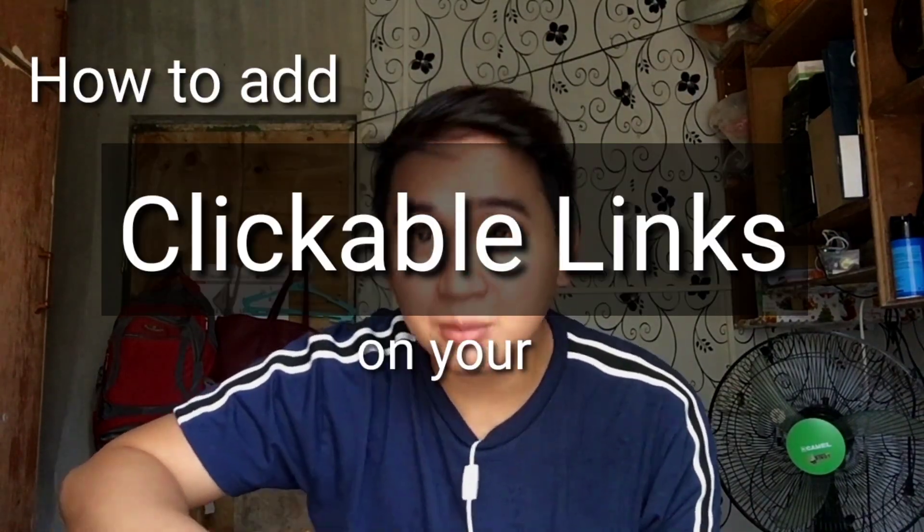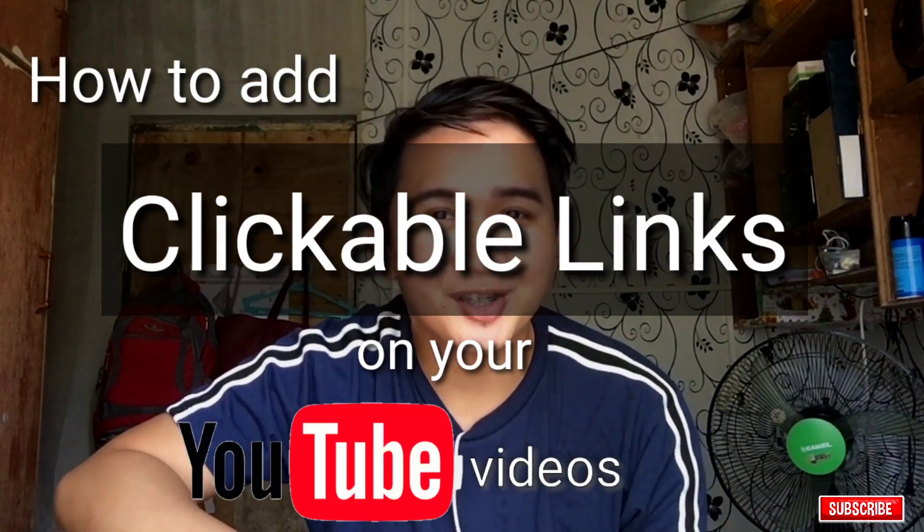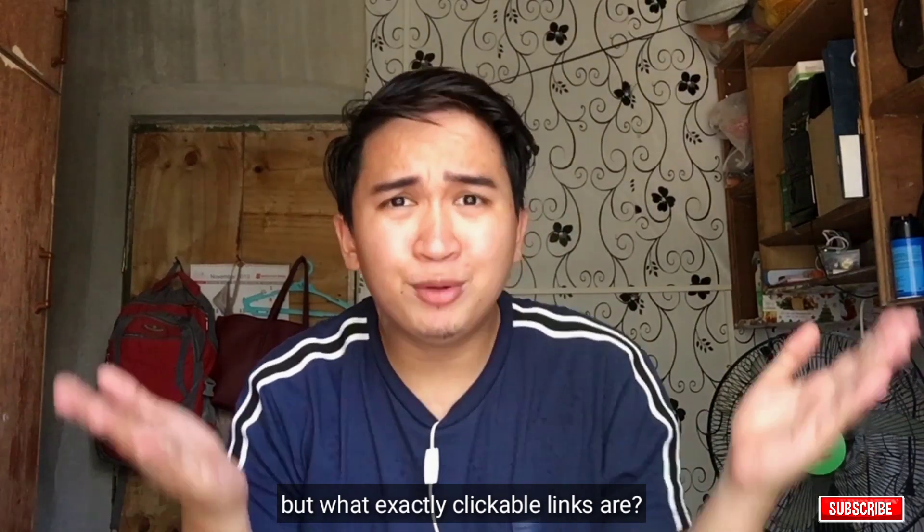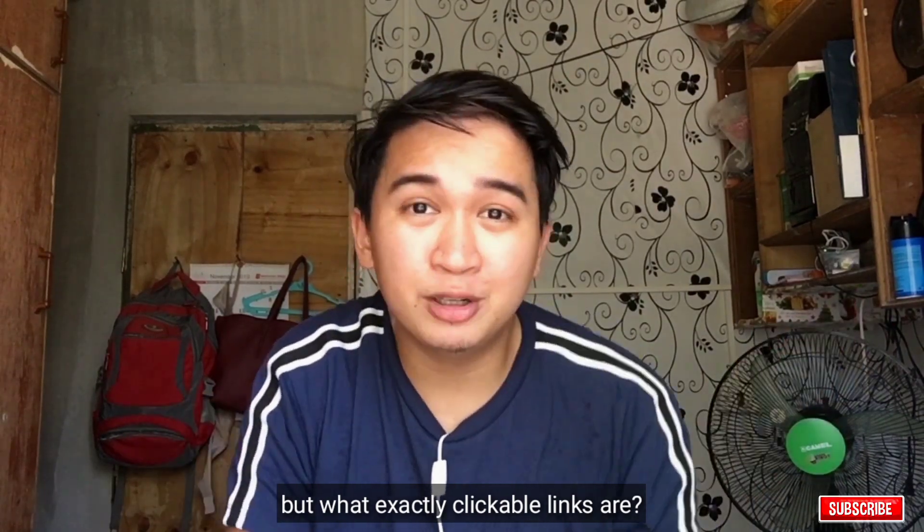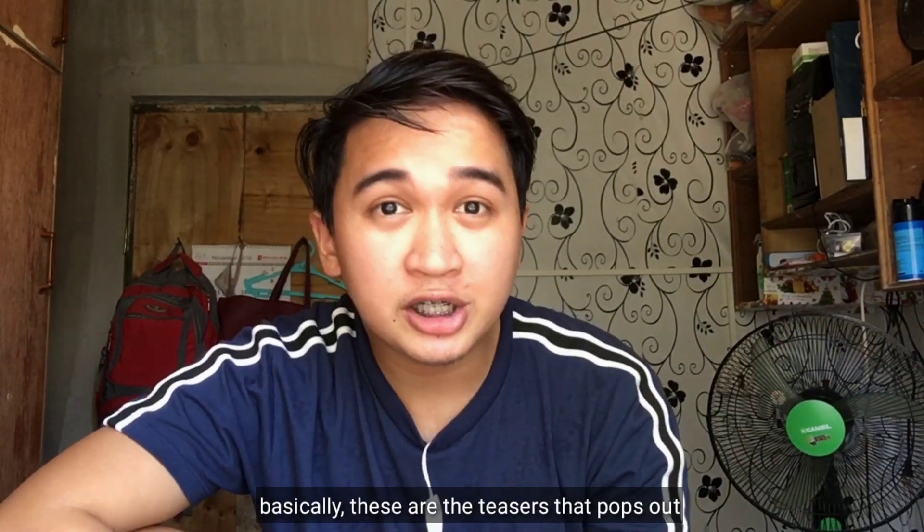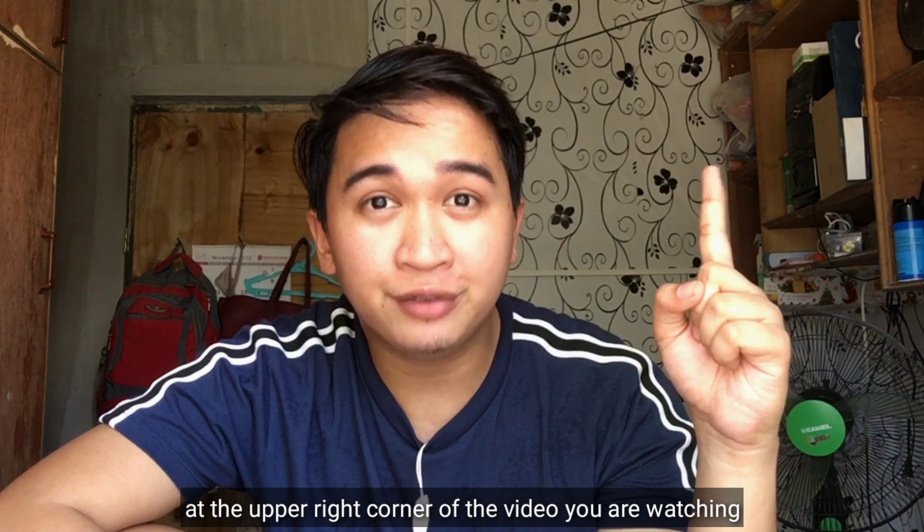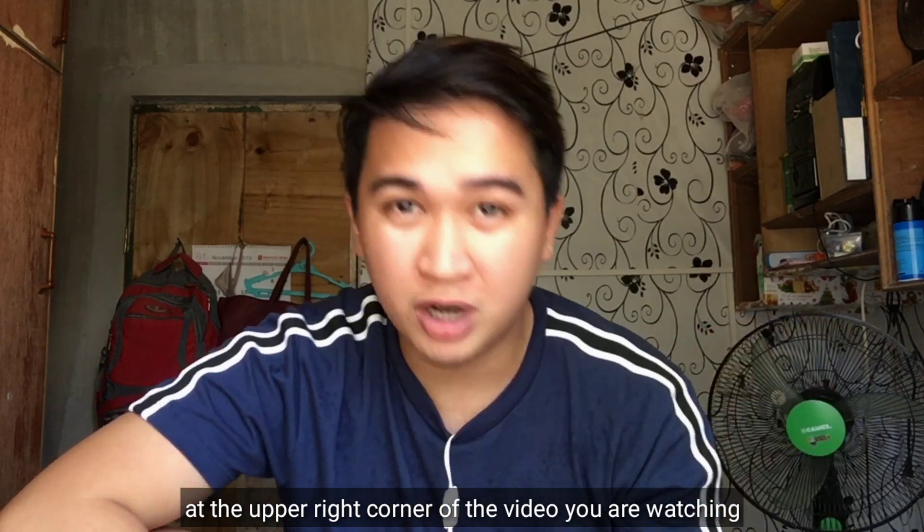But what exactly are clickable links? Basically, these are the teasers that pop out at the upper right corner of the video you are watching.